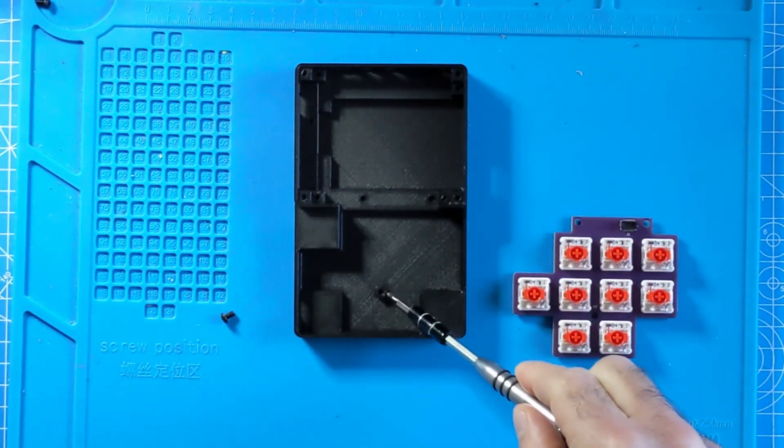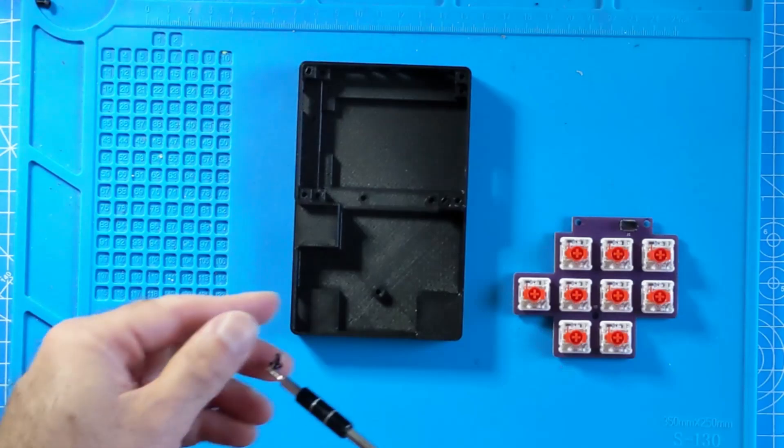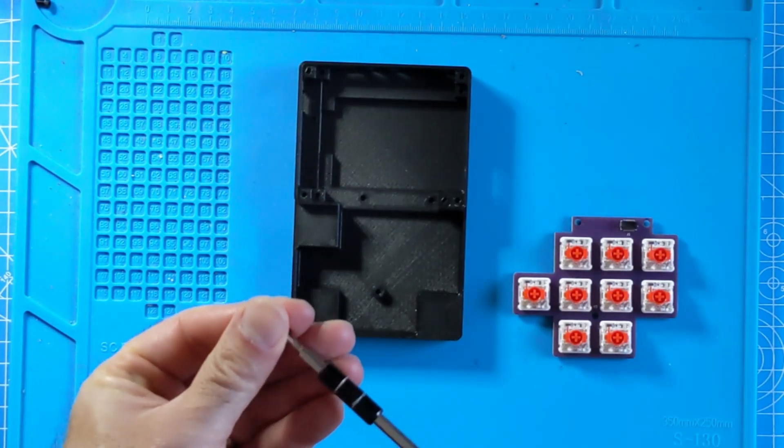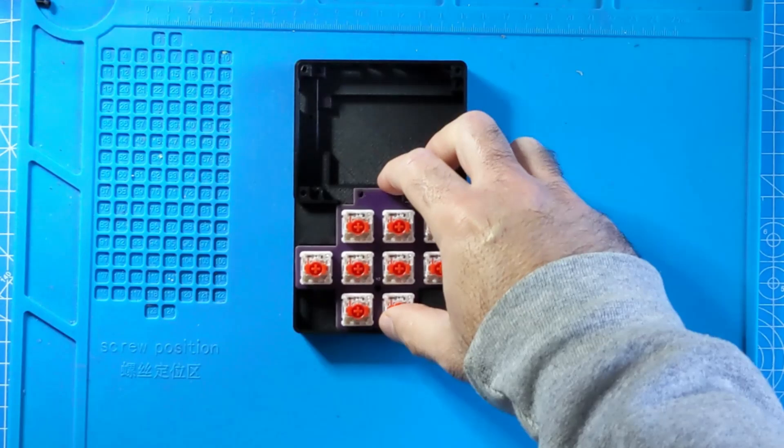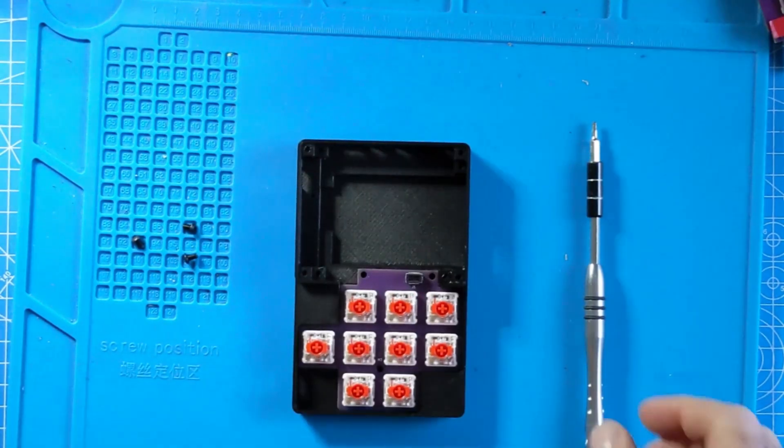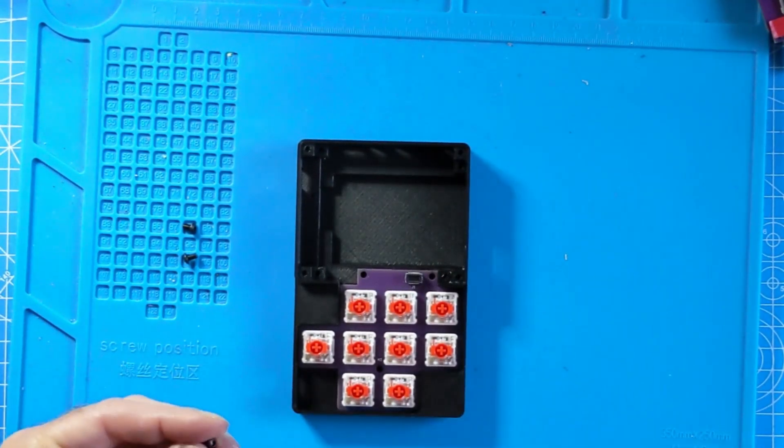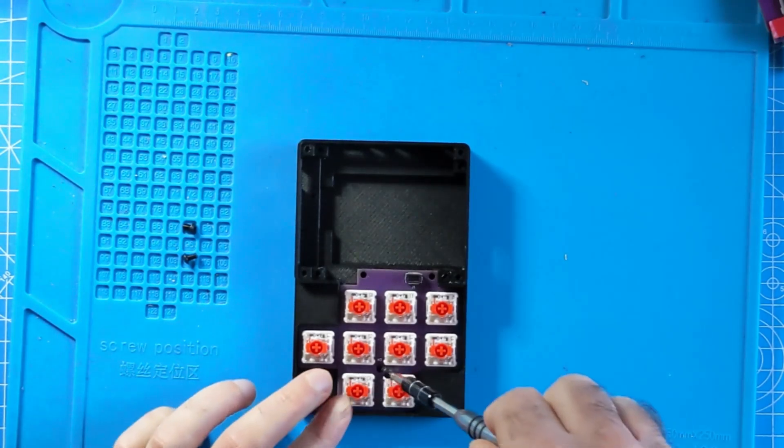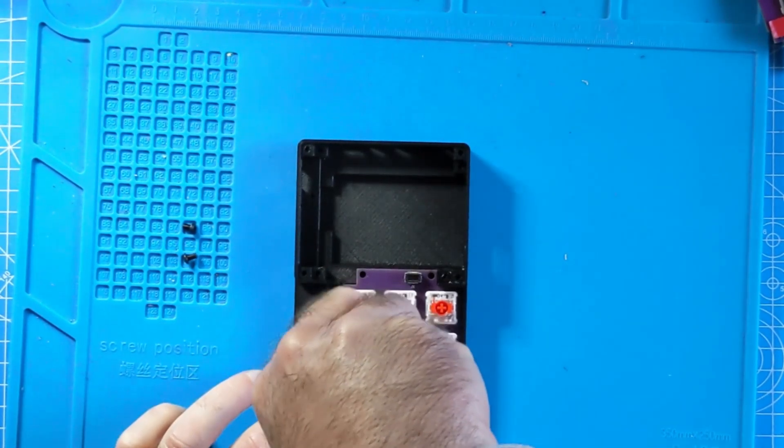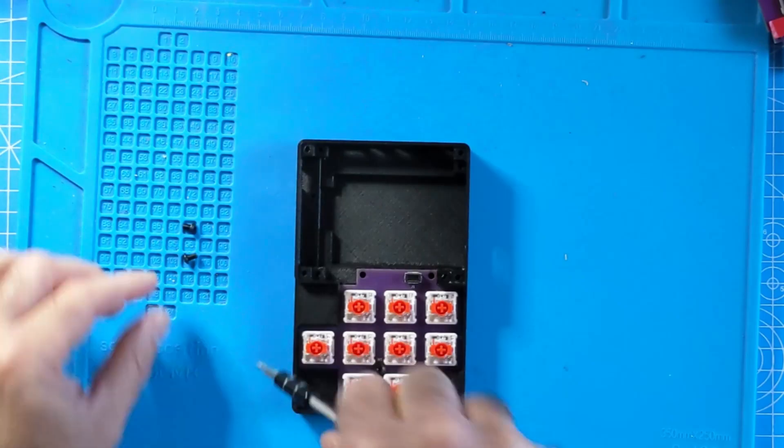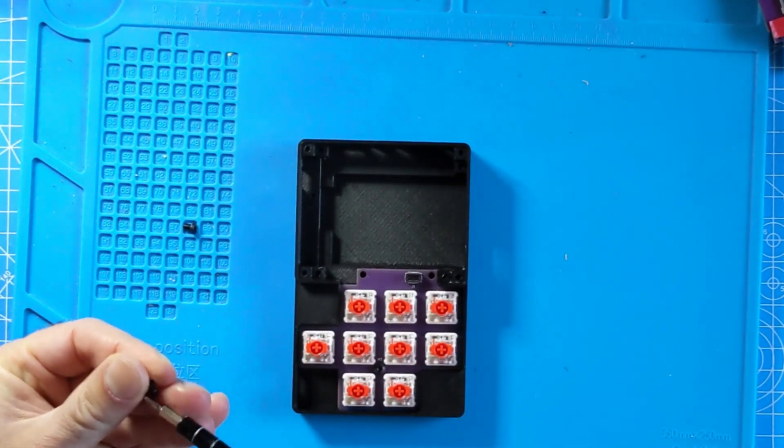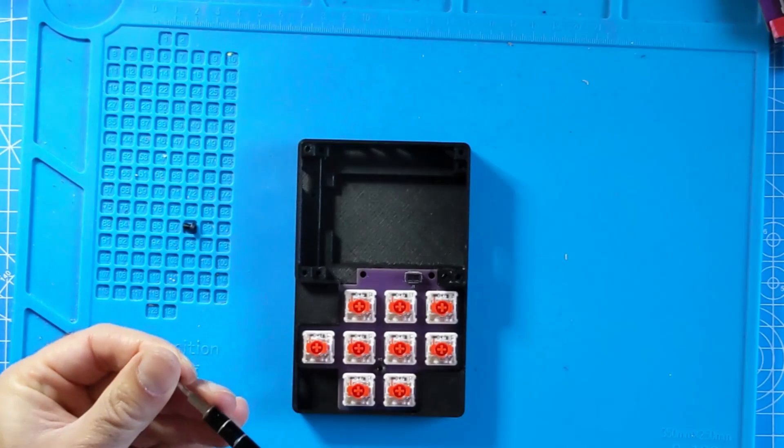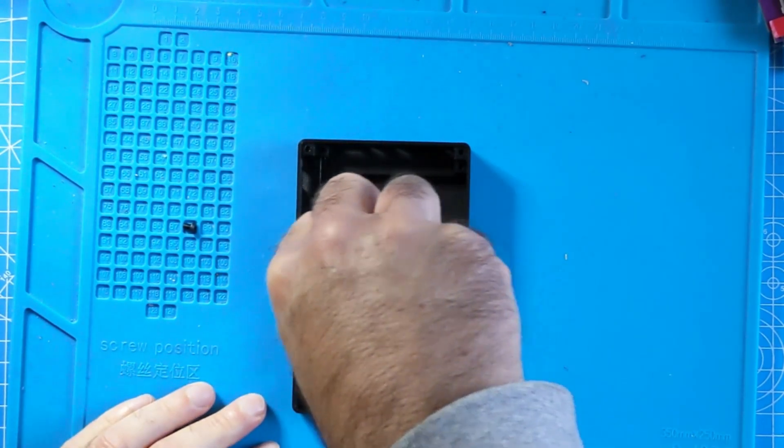The next step is to secure the key PCB to the case. There are three screws that are required. One goes into the center of the keypad PCB and two more into the top left and top right corners of the key PCB to secure it to your case.